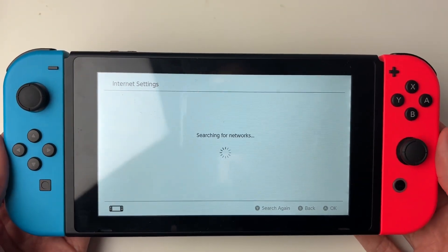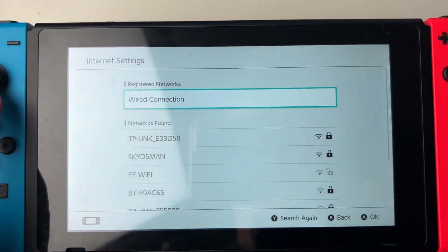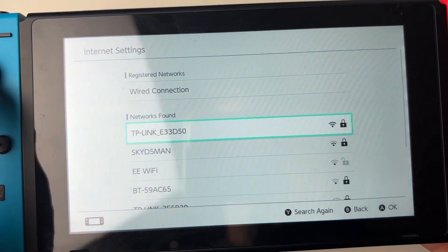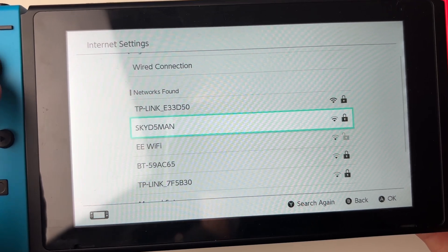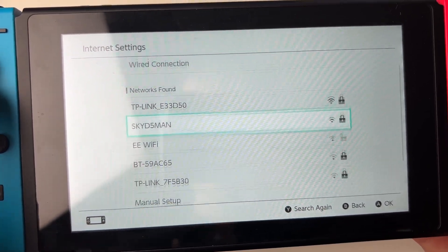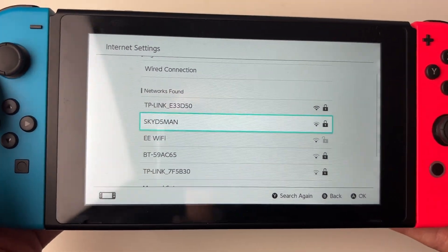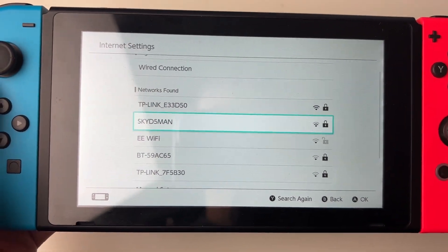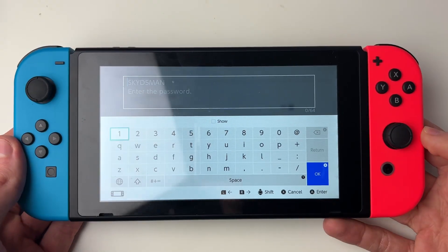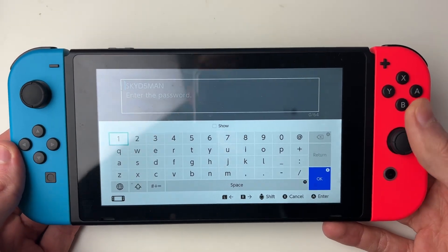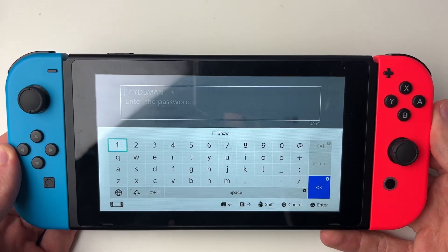It's now going to search for the available networks. Go down to Networks Found and decide which network you wish to join. Click on it, then enter your password — make sure it's correct.